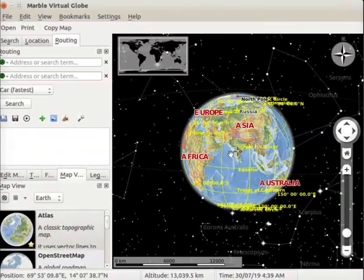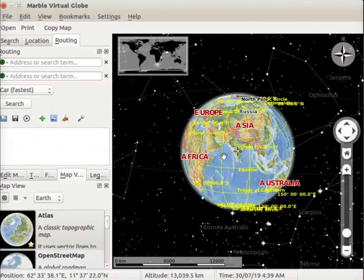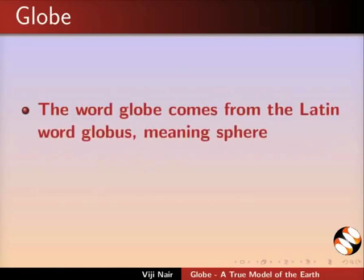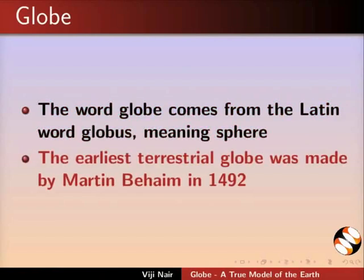On the marble interface, the topographical map of the Earth is the virtual globe. Let us learn about what is a globe. The word globe comes from the Latin word globus meaning sphere.